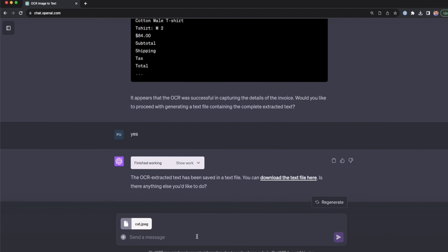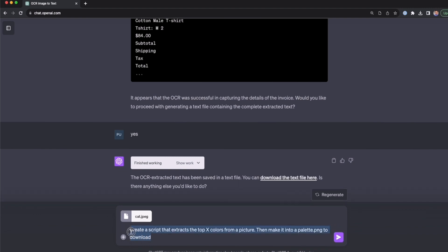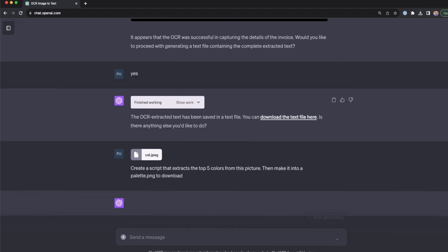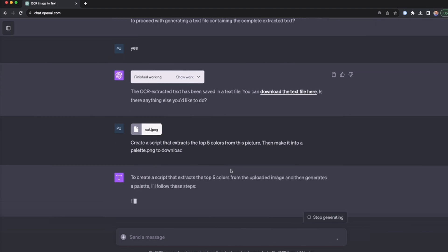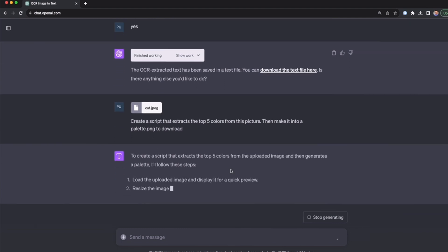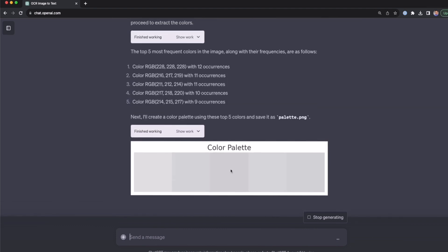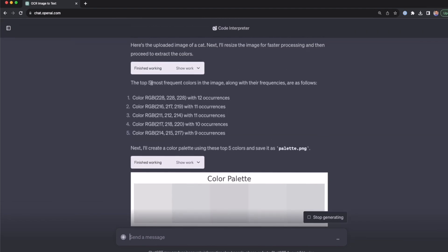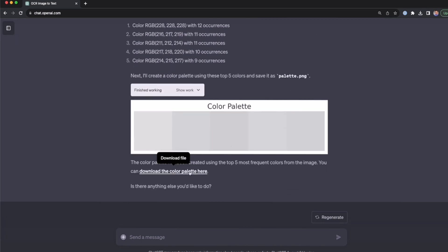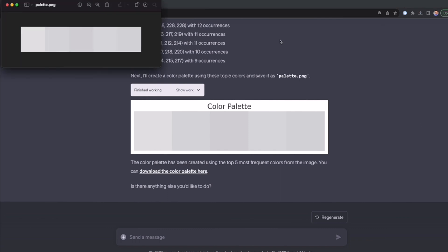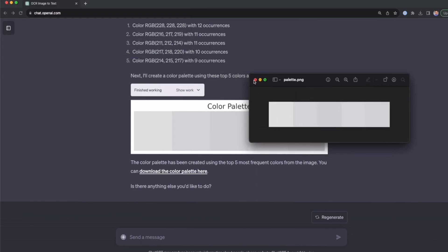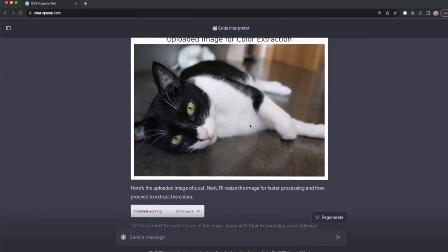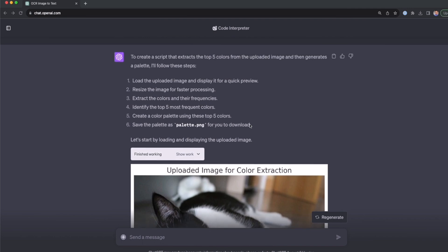I'm going to use this prompt: create a script that tracks the top X colors, in this case five colors from this picture, and then make it into a palette PNG to download. Here I'm going to press enter and wait until ChatGPT finishes. We can see it's taking the five most frequent colors in the image, listing the colors, and building this color palette. Now we have the link to download this file. So here I have the PNG file, palette.png, and that is what we got using the ChatGPT code interpreter.